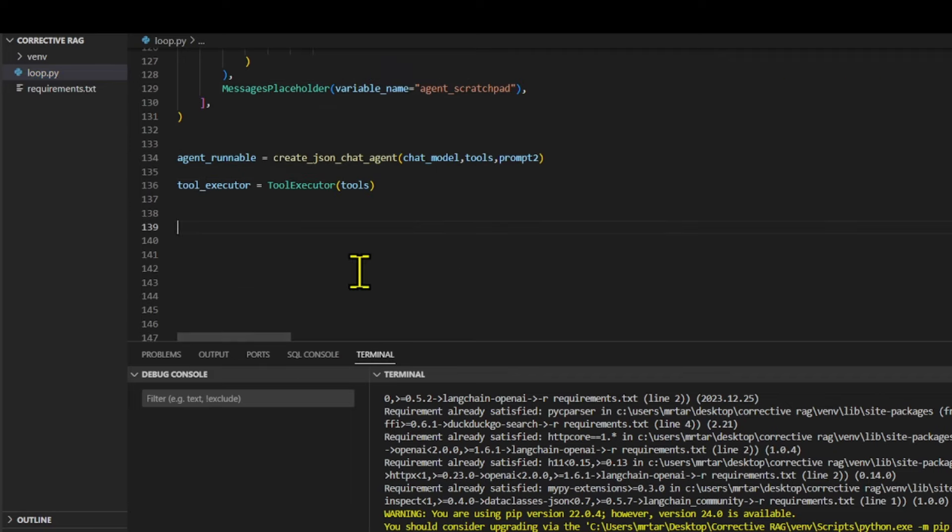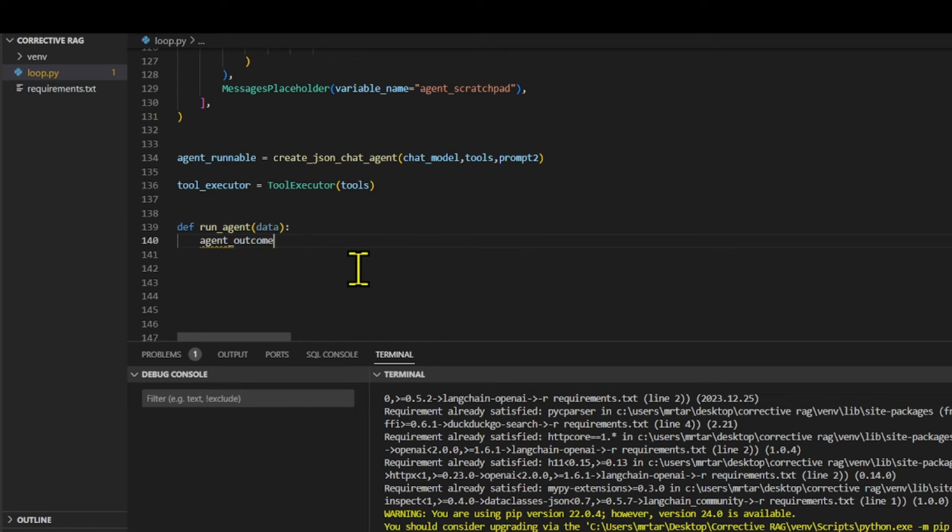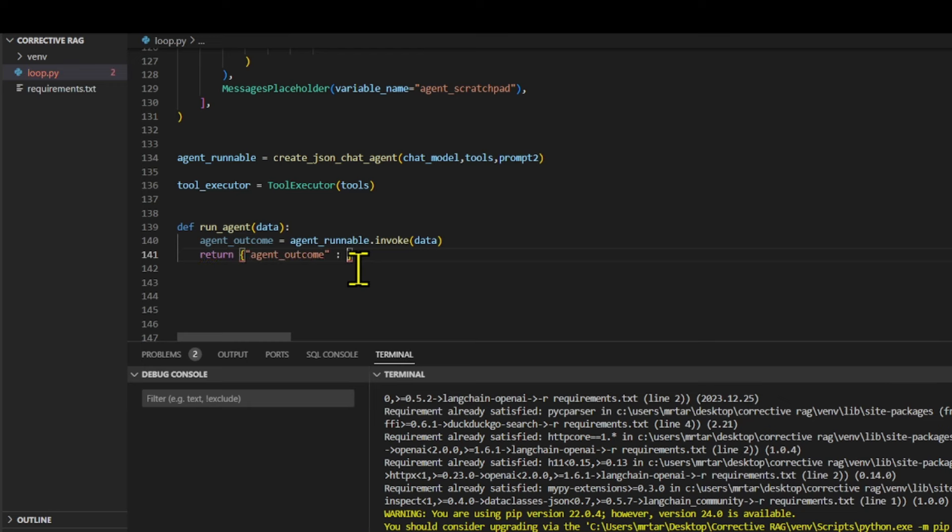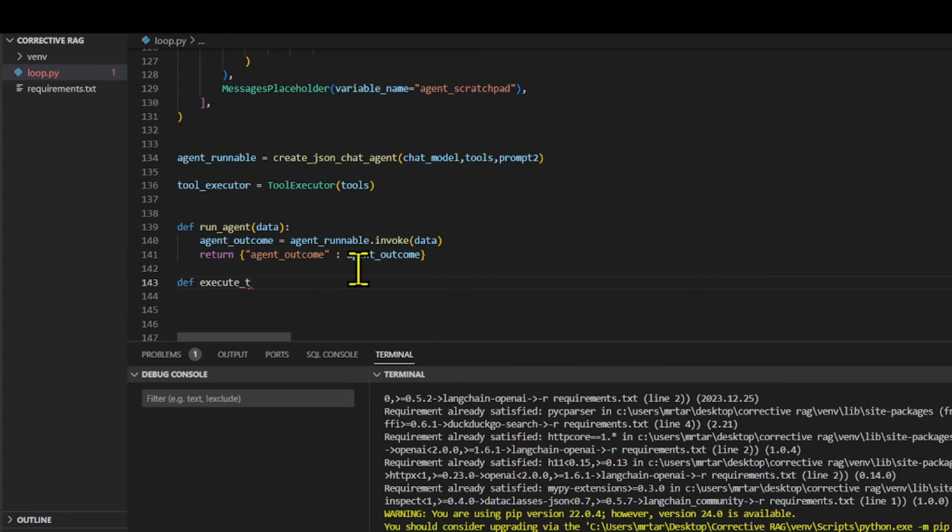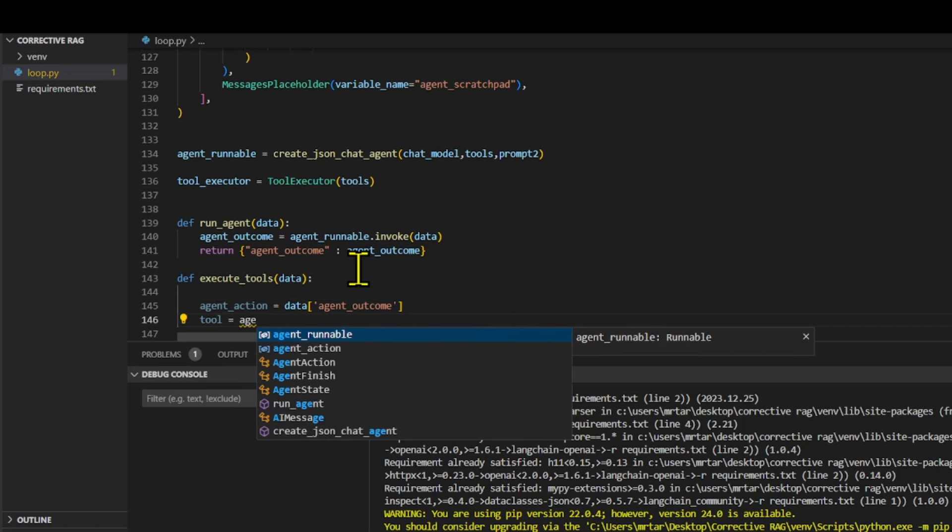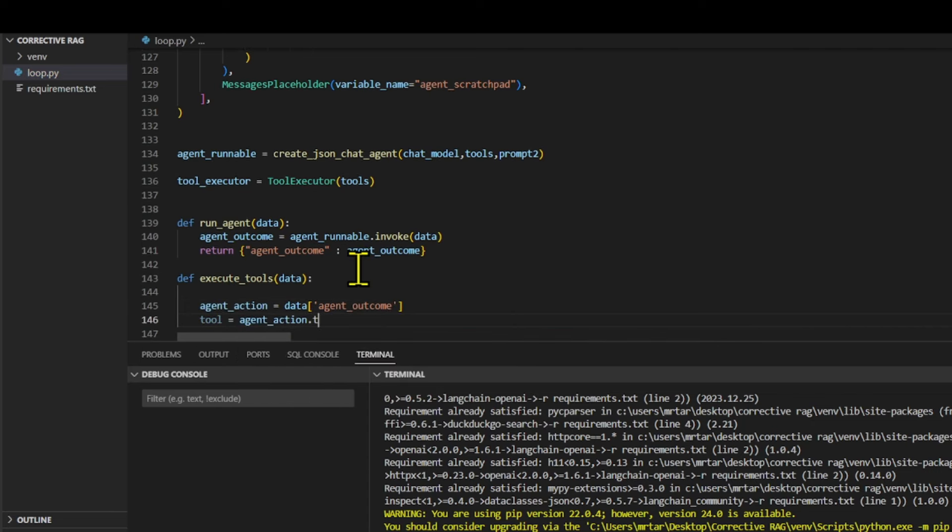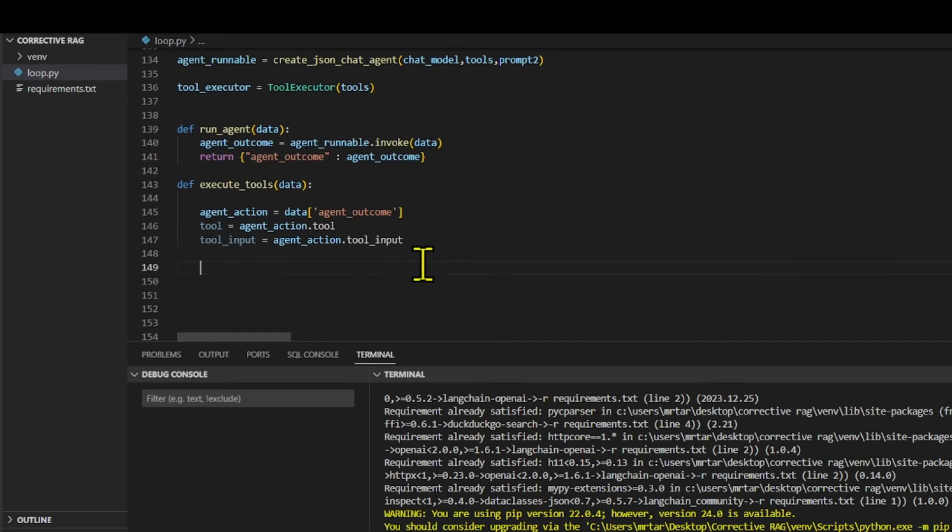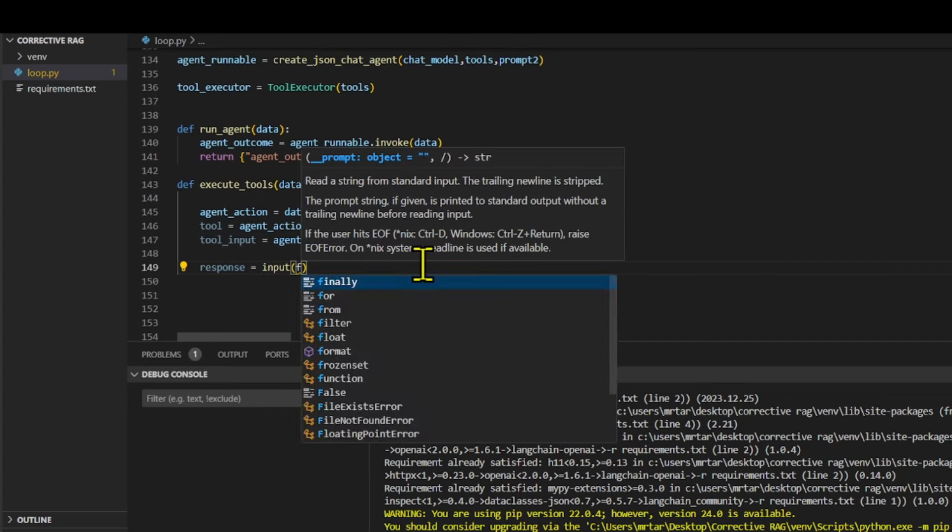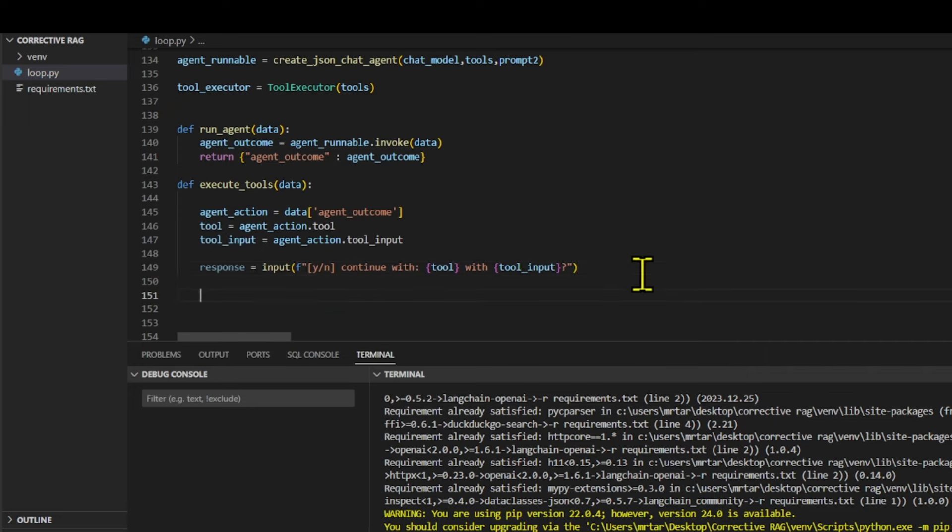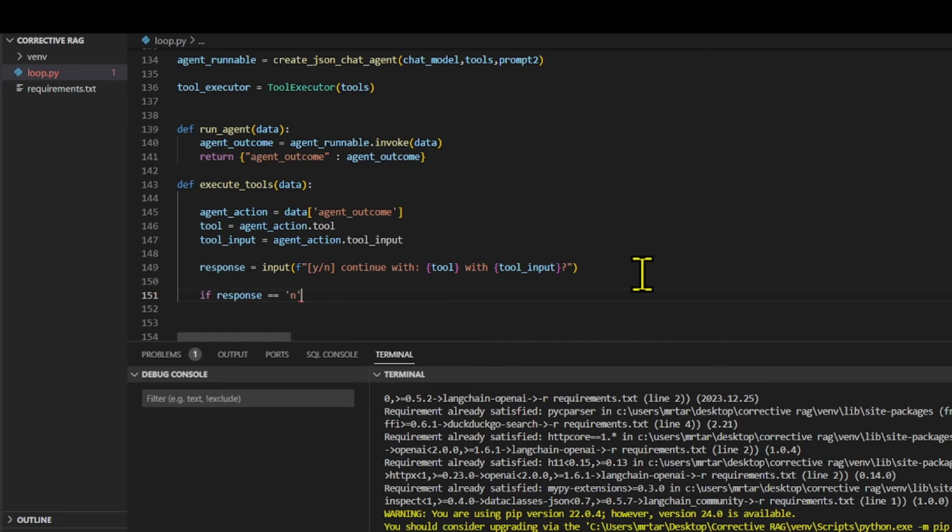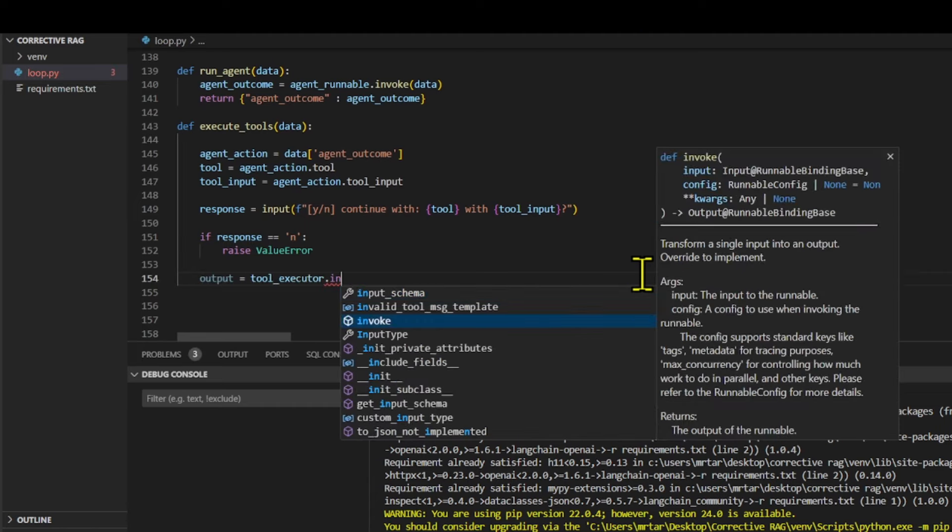The runAgent function takes data as an argument and invokes the agent runnable with the given data. It returns a dictionary containing the agent outcome from the invocation. The execute tools function also takes data as an argument. It extracts the agent action and tool input from the agent outcome in the data. It then prompts the user with a confirmation message asking whether to continue with the specified tool and tool input. If the user responds with no, a value error is raised. If the user confirms, it invokes the tool executor. The output is appended to the intermediate steps list.